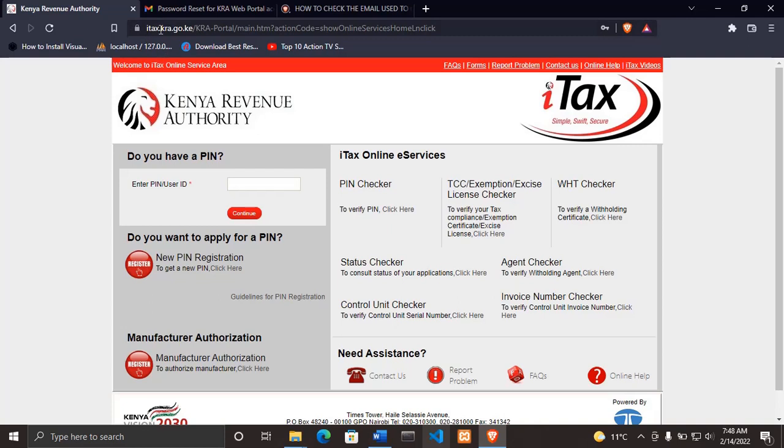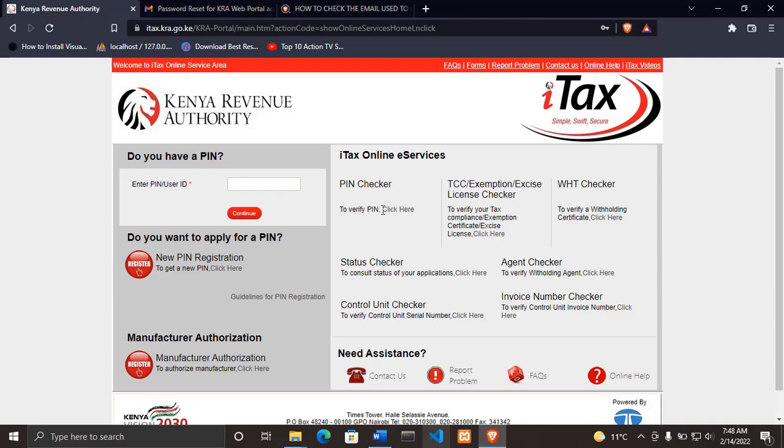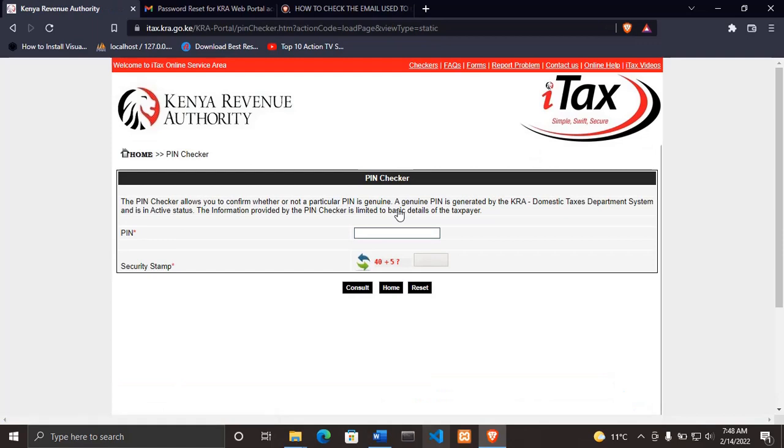So without wasting much time, let's get started. The first thing, you come to this website itax.kra.go.ke. I'll leave the link in the description below. Then don't enter anything on this side. Just click where it says PIN Checker or to verify PIN click here.